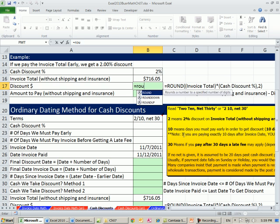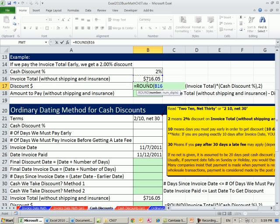So what's our discount? Equals round. That is an invoice total right there. We're getting a discount on the invoice total. Times what? 2%, that's our discount, comma 2.